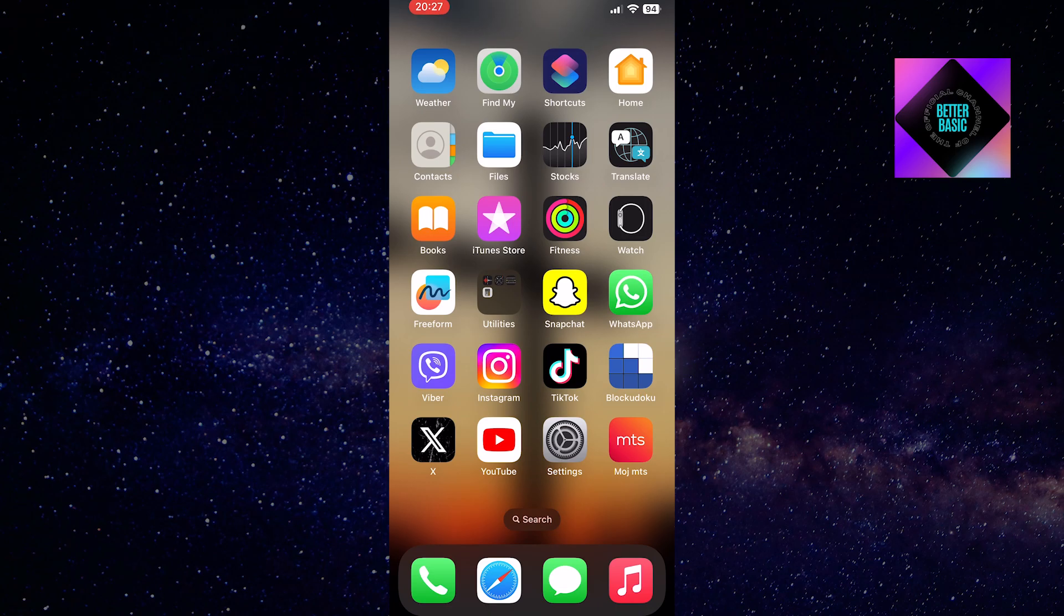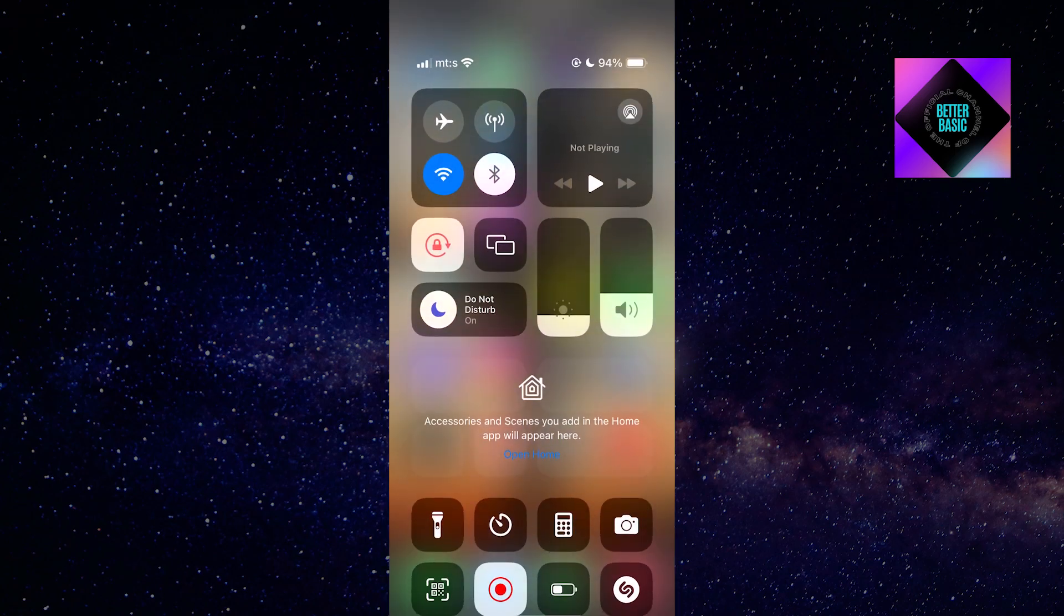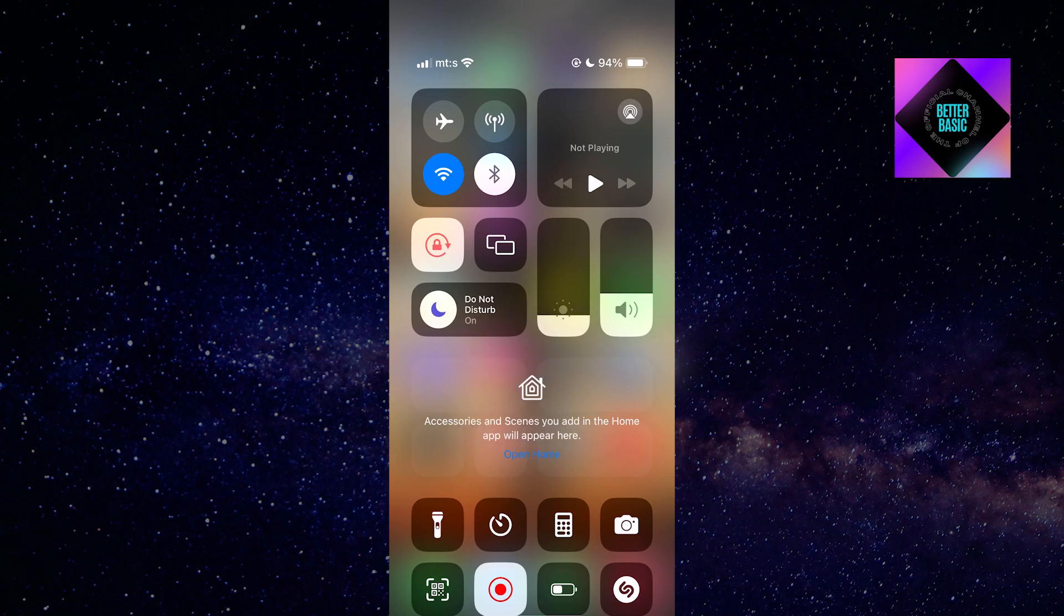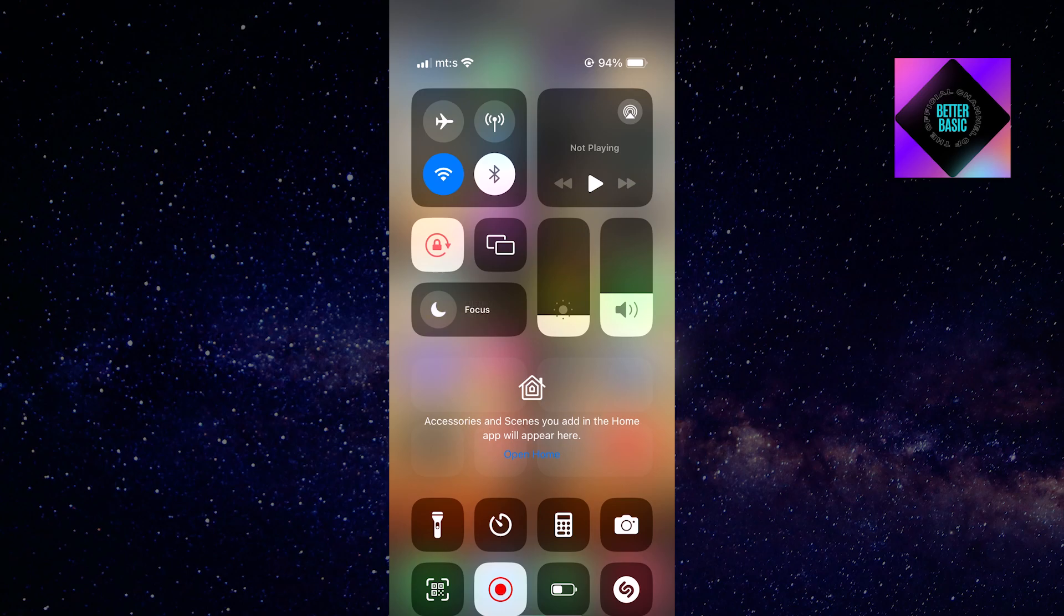To disable it, simply swipe down to open your Control Center and you'll see the Do Not Disturb icon, which looks like a little moon. Tap on it to disable it. After that, you should be able to receive notifications as well as notification sounds.